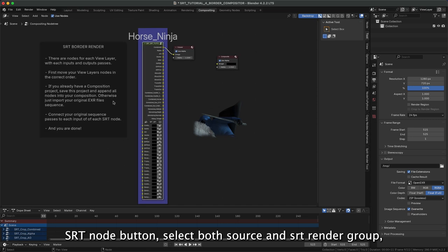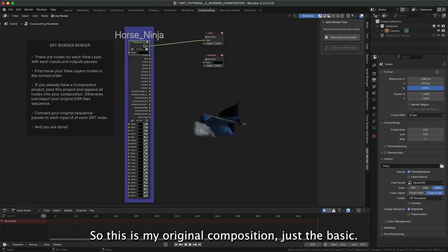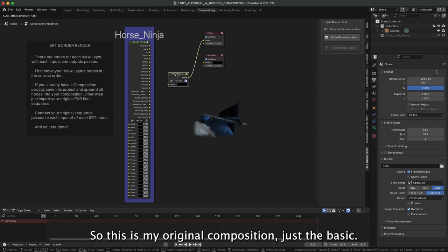Select both Source and SRT Render Group, and press it. It automatically connects all inputs and outputs. So this is my original composition, just the basic.